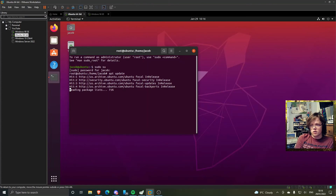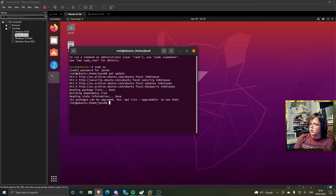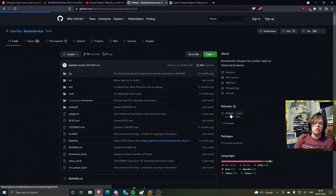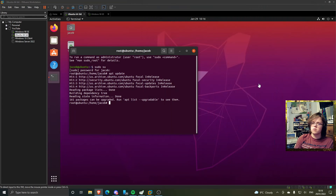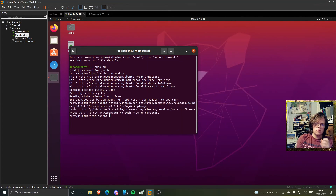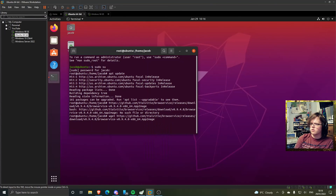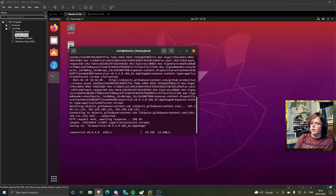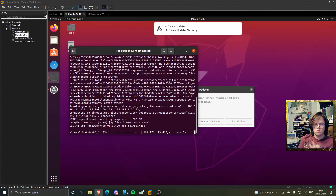This will essentially contact Ubuntu's package site and try to update all the dependencies, so when you go to install something it will work. Once that's done, go to the Browse Service page — here's the latest release. We want the app image. Right-click, copy link address, paste it into the terminal using right-click and paste, because Ctrl+V doesn't work for some reason. Press enter and that will download it.